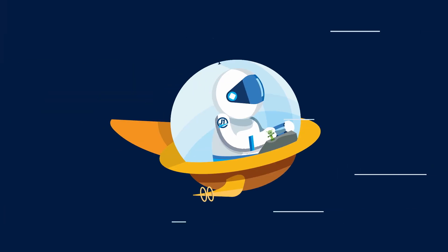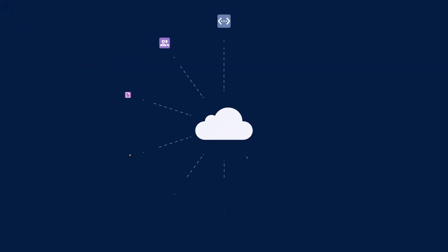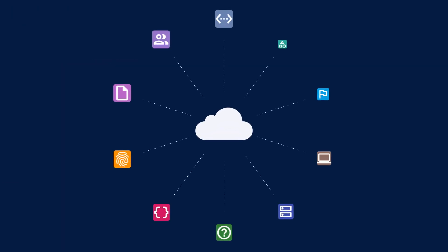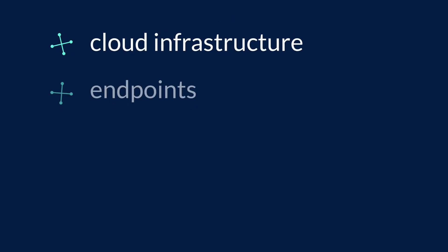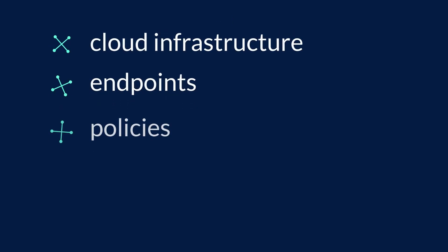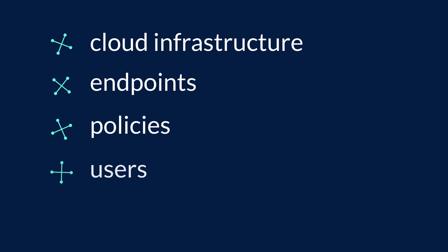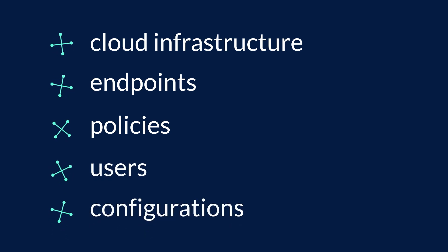Today, with the explosion of cloud-based resources, you now have to include digital, software-defined, and ephemeral assets like cloud infrastructure, endpoints, policies, users, configurations, and more.